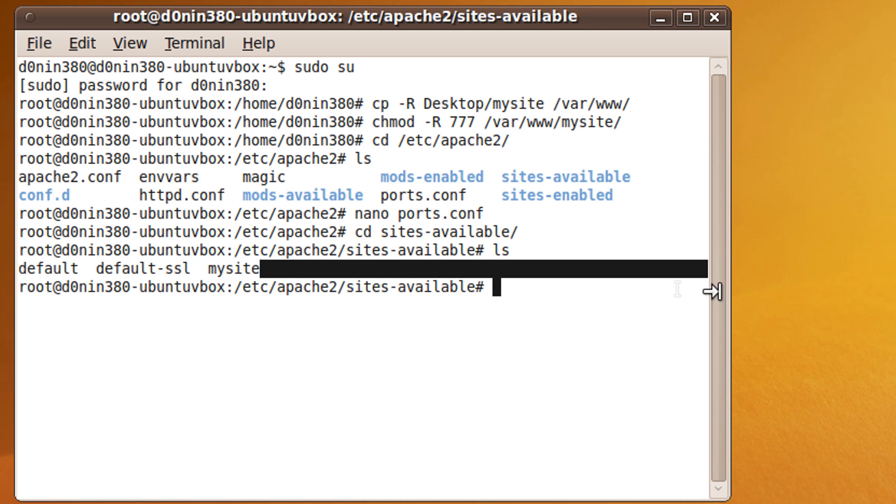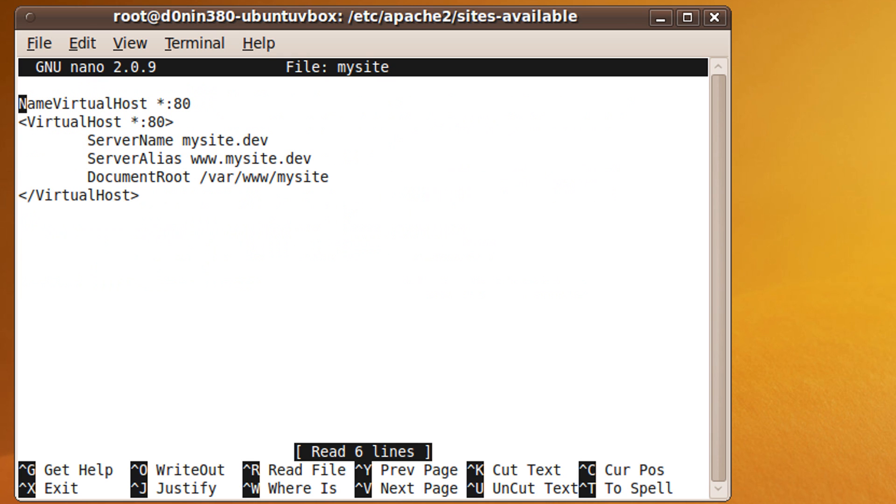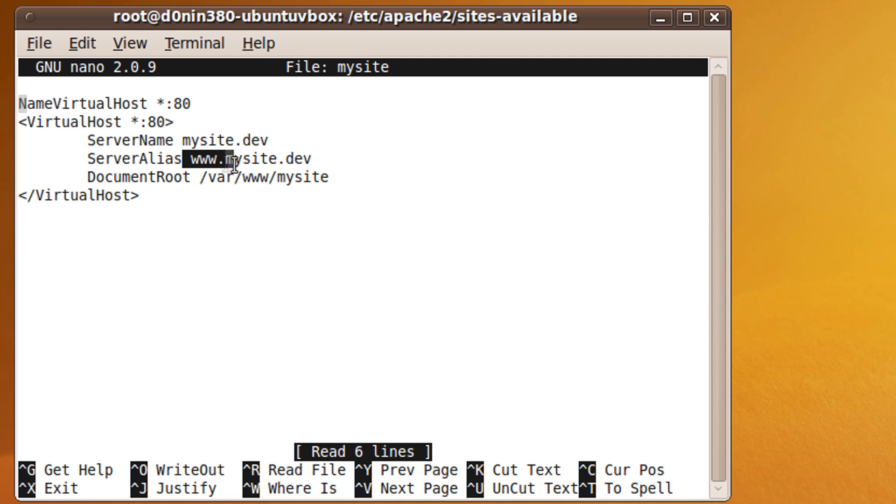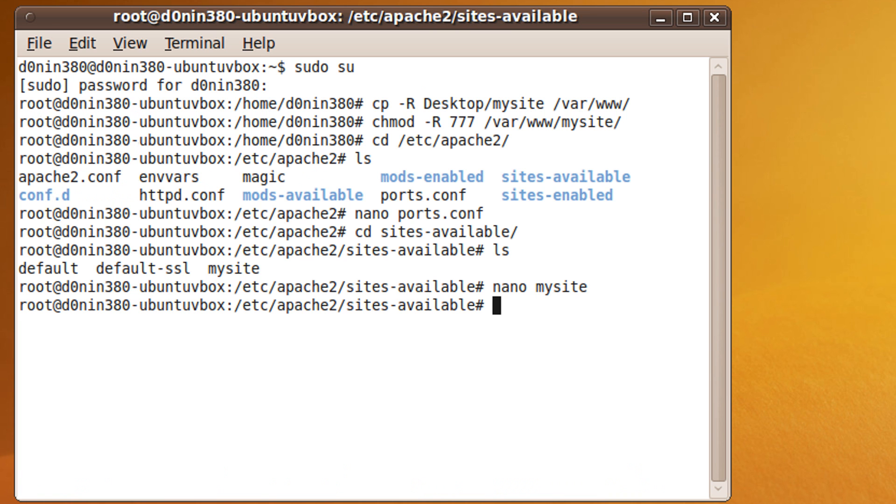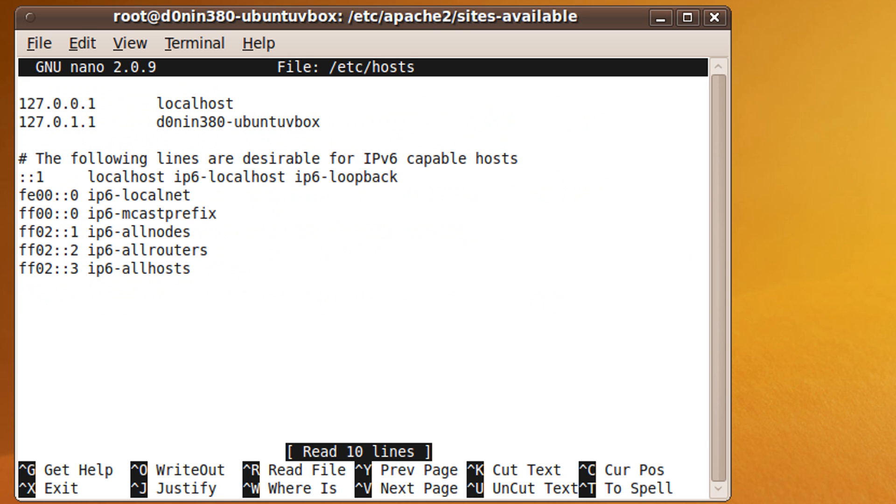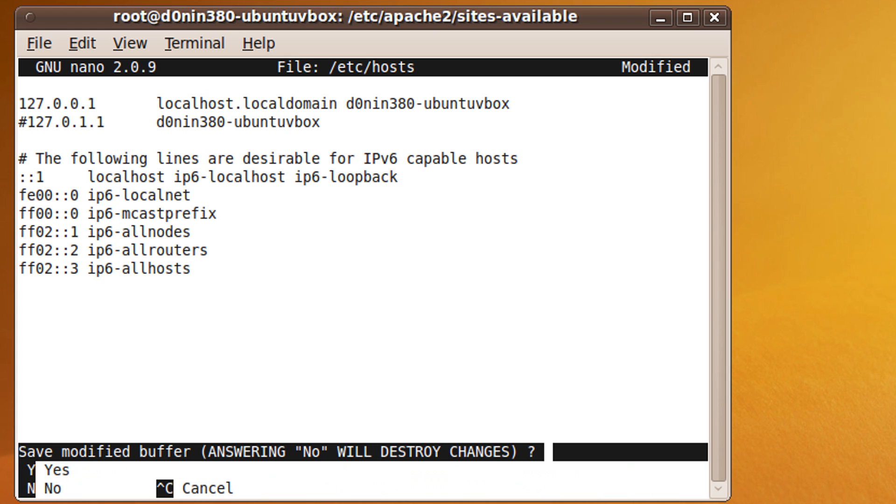Now we are almost done with creating our first website. We just need to edit the hosts file located in /etc. Open it with nano by typing nano space /etc/hosts and change the first line so it will be the same as mine, keeping in mind that the second line is your computer's name, so don't put my computer's name on it. That will prevent Apache 2 from prompting a could not determine the server's fully qualified domain name error. Save the hosts file.